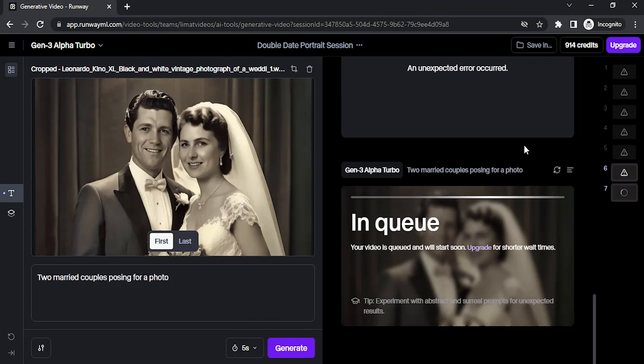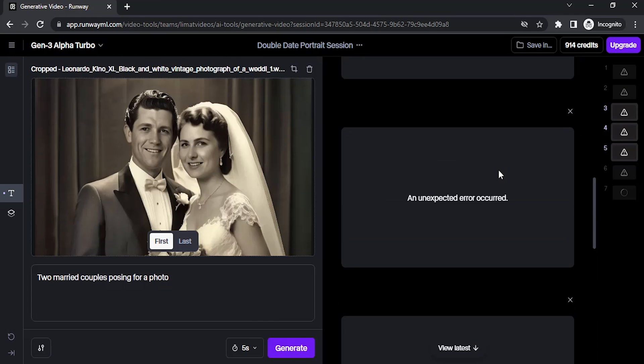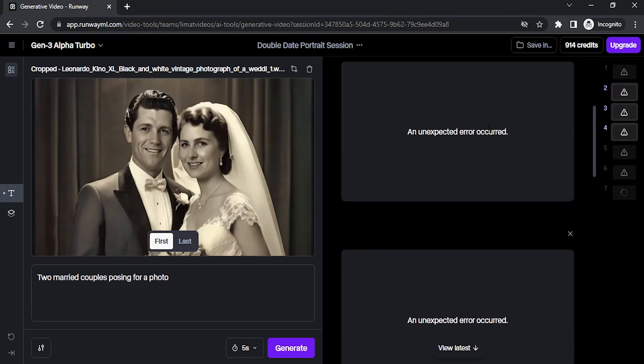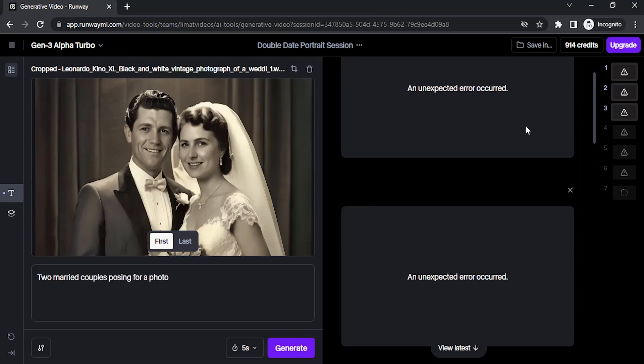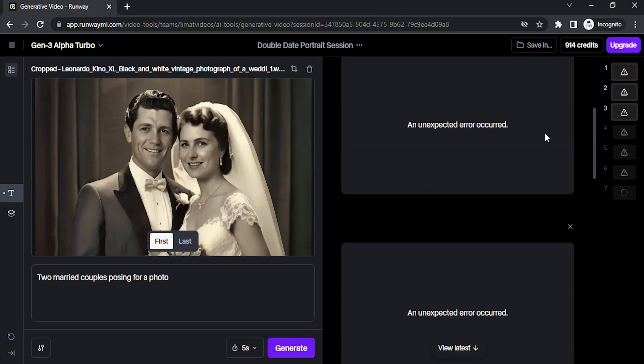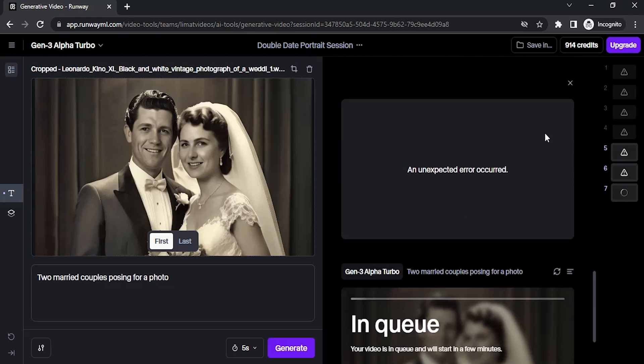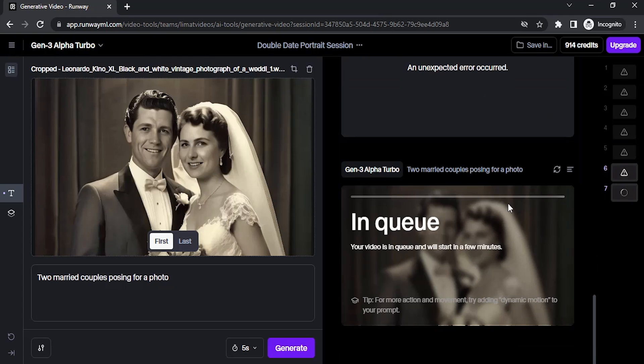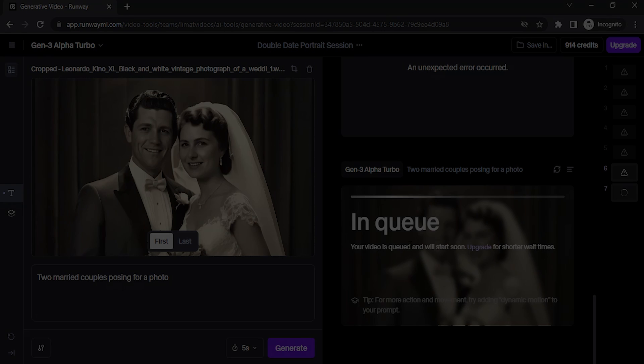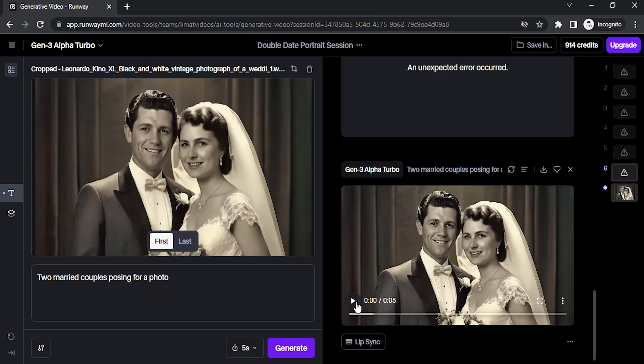If you are using the free plan, you need to click on generate multiple times. You can see I clicked on generate up to seven times and the seventh time is successful. Right now it is in queue. Once it starts to generate, it will be faster.